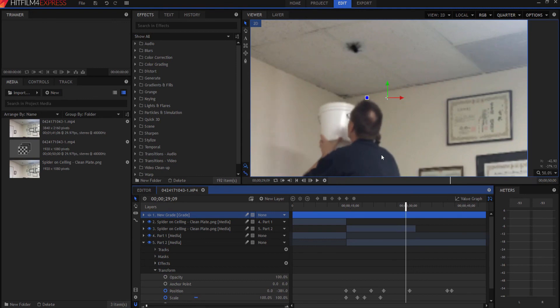So basically, in a nutshell, that's how I did the spider crawling on me effect. So if you have any questions, leave them in the comments below. Otherwise, thanks for watching.